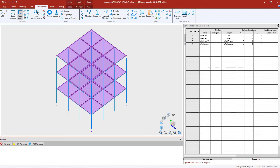Welcome to the Bentley Systems training course where you will learn how to generate load combinations and specify analysis commands in the STAAD Pro Physical Modeler. In this particular video we are going to be focusing on asking the program to perform a direct analysis according to the AISC 360-16 specification.